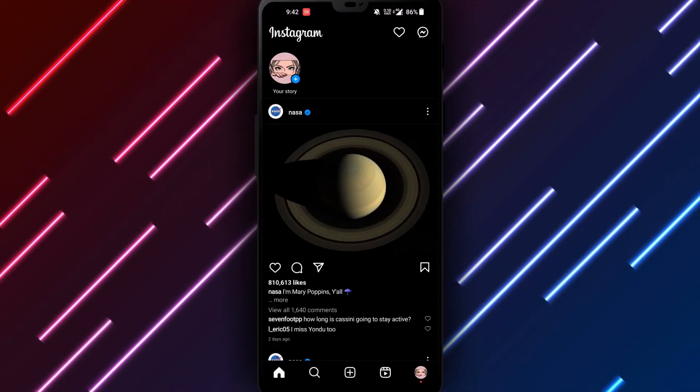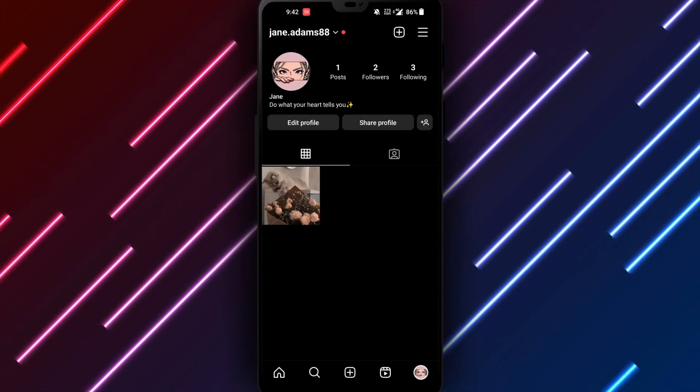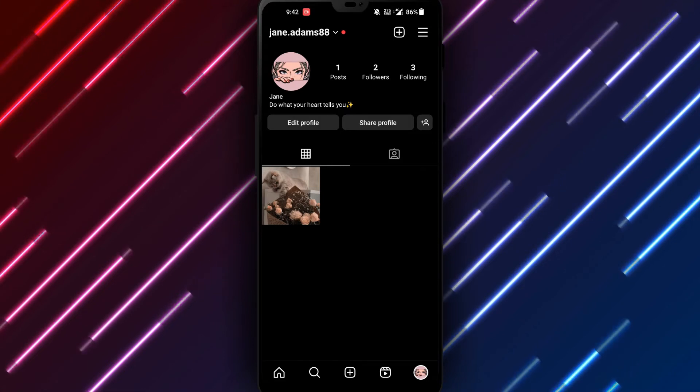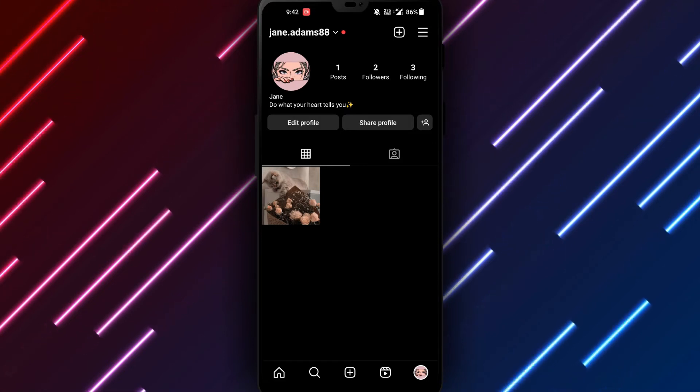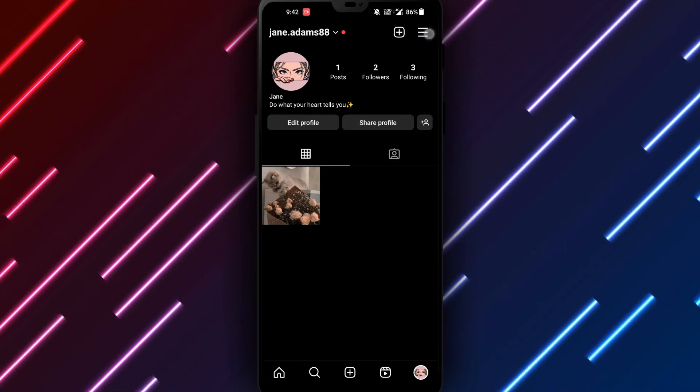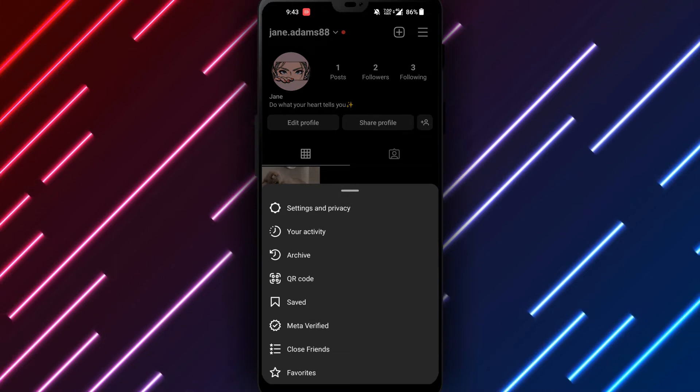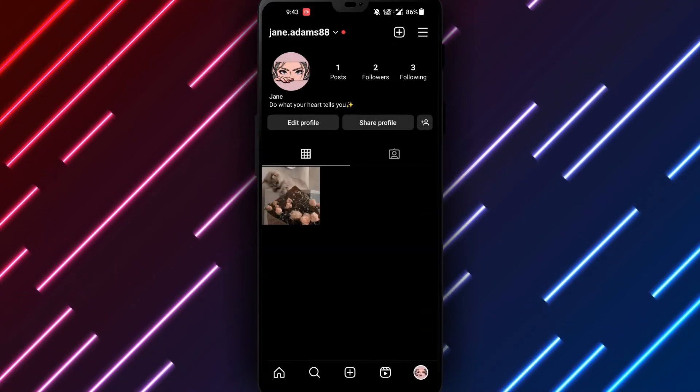Tap your profile icon in the bottom right corner to open your profile. Notice the three dots in the top right? Select the dots to open more options. Pick settings from the menu.